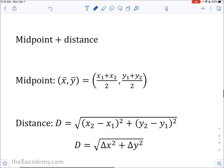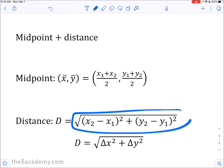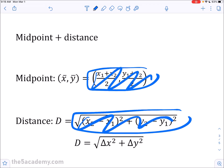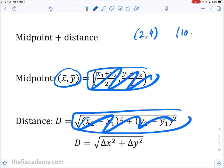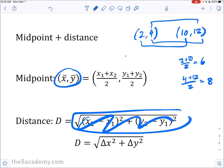Midpoint and distance are two things people probably confuse and mix up the most. The long formula for midpoint can be confusing to memorize, so just remember: midpoint is the average of your x values and the average of your y values. Given points (2, 4) and (10, 12), the average of the x values is (2 + 10) / 2 = 6, and the average of the y values is (4 + 12) / 2 = 8, giving midpoint (6, 8). It's easier to just remember to take the average.